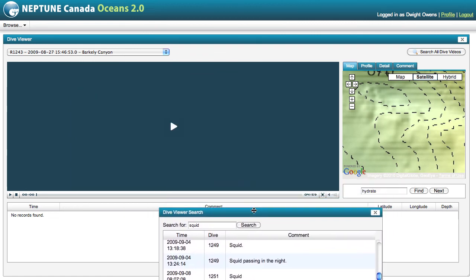That's pretty much what we have in the dive viewer at this time. In the future, we'll be adding more functionality, and we are always very interested and happy to hear your comments and suggestions for how we can improve this tool. Thank you.